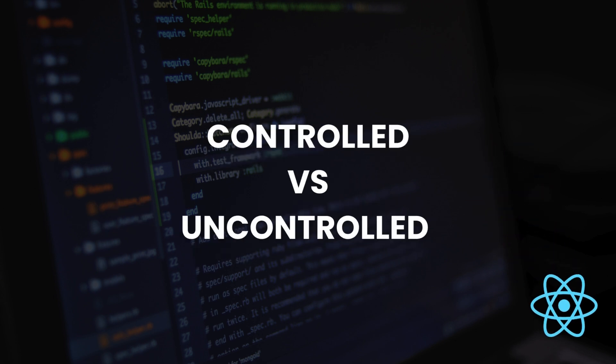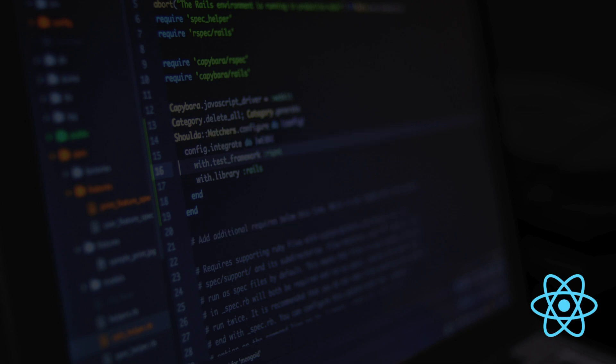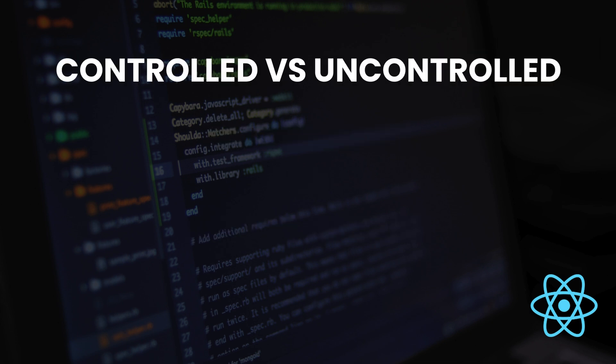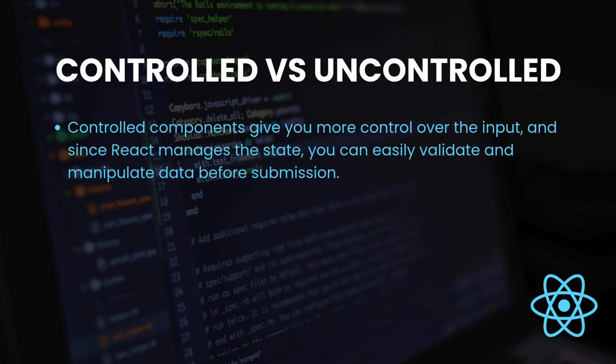Okay, so when should you use controlled components, and when should you use uncontrolled components? Controlled components are usually the way to go for most use cases. They give you more control over the input, and since React manages the state, you can easily validate and manipulate data before submission.